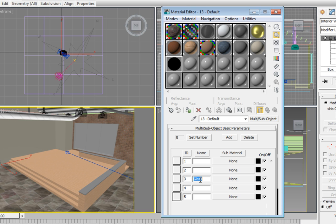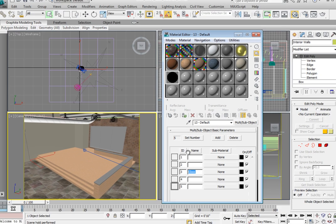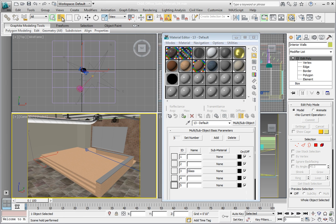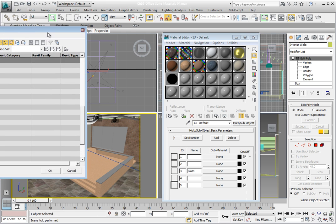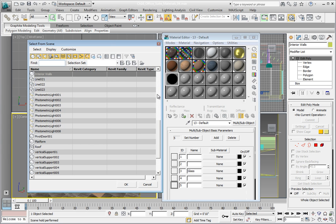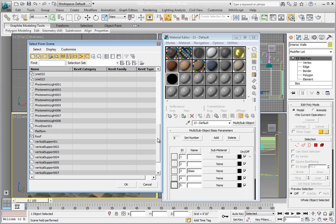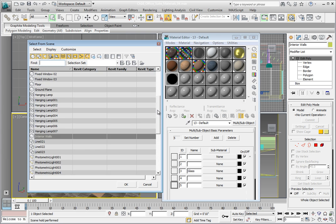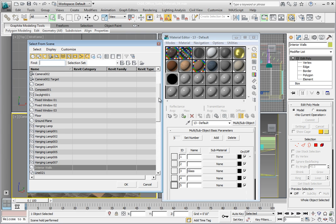In order to apply the material to the window objects, we first need to select all the windows. Click the Select By Name button in the main toolbar to open the Select From Scene dialog. In the Object List, scroll down until you see the objects Fixed Window 01, Fixed Window 02, and Fixed Window 03.